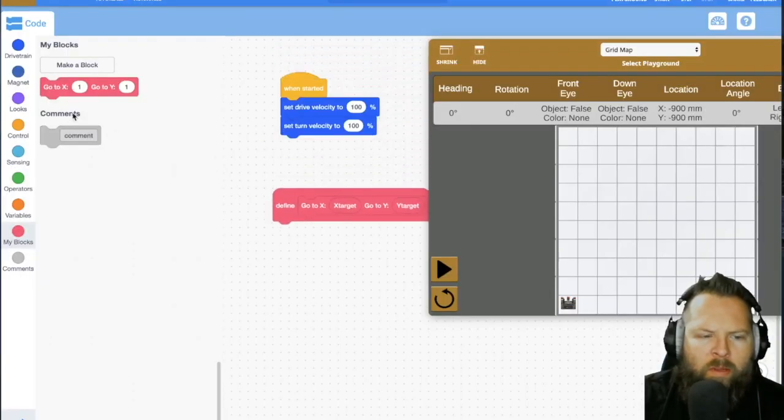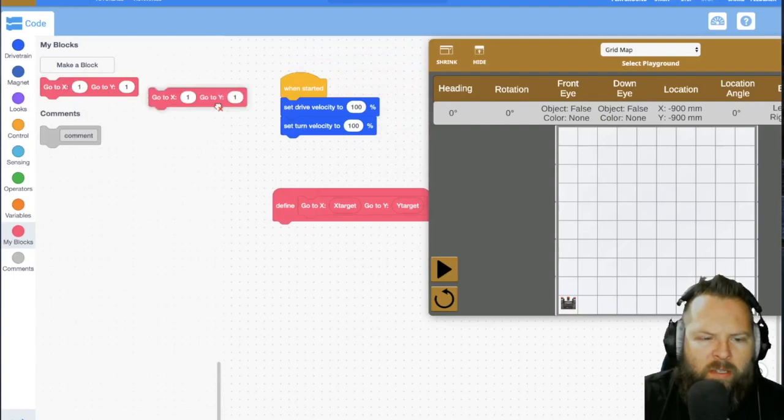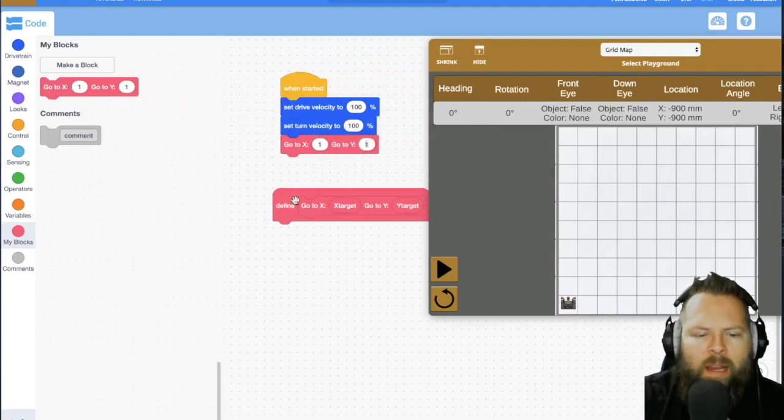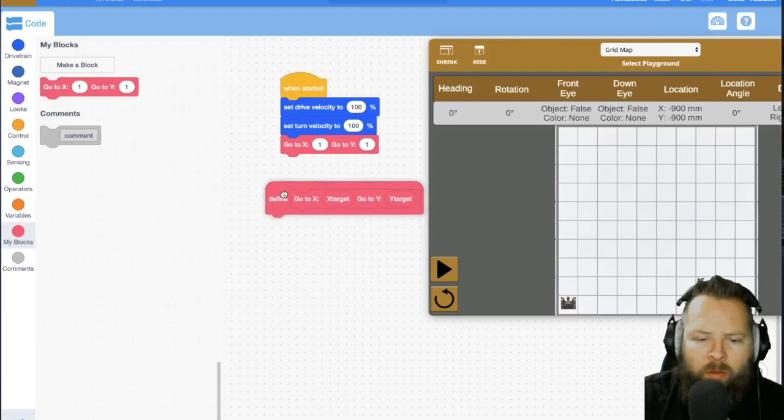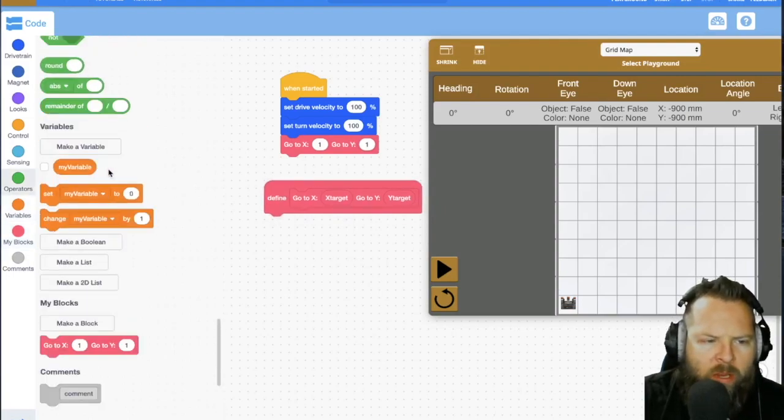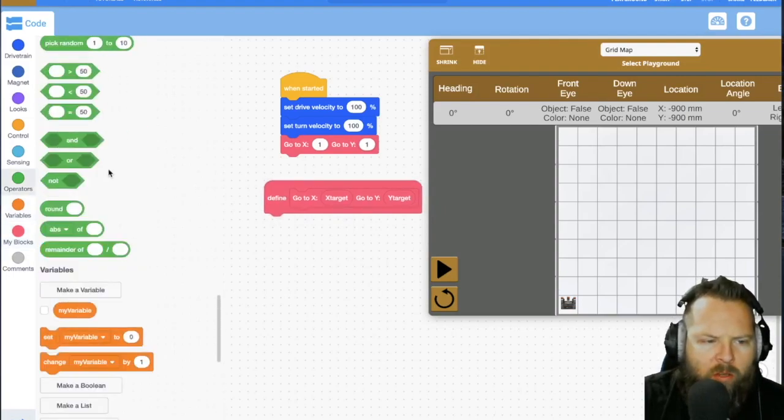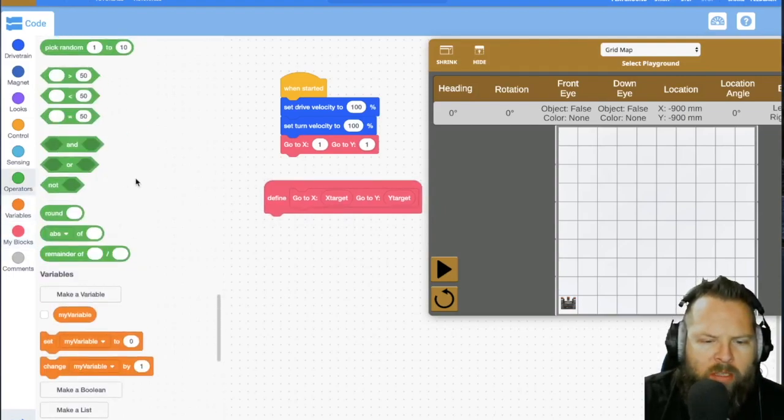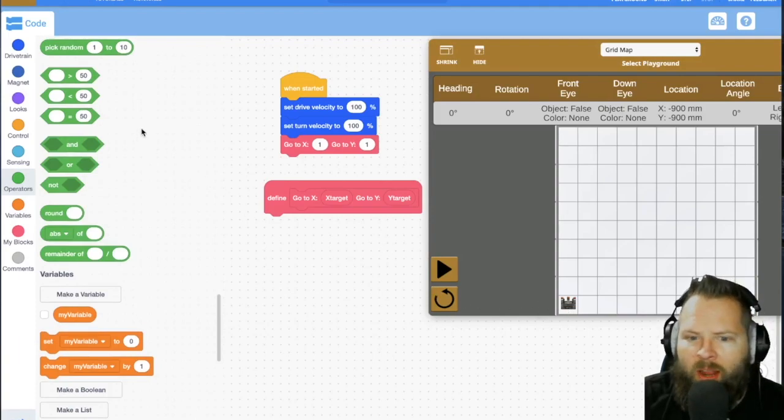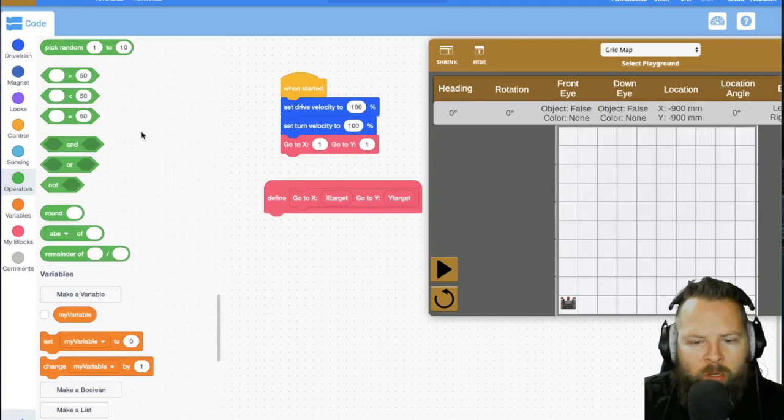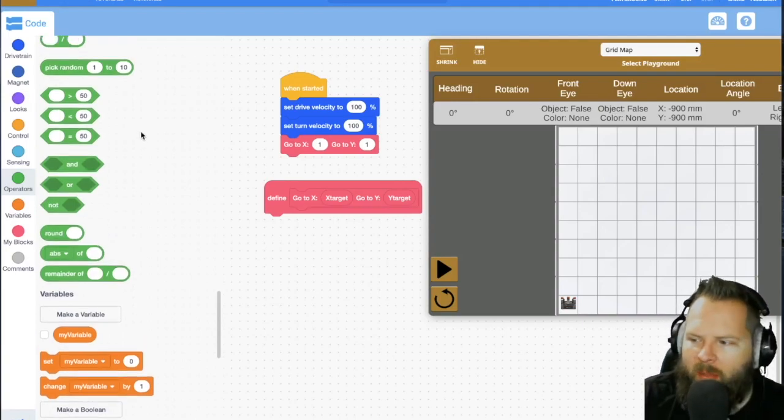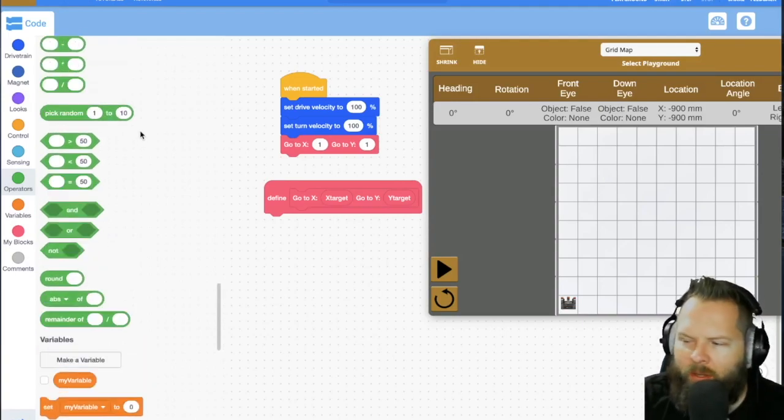All right. So now what this is going to do is I'm going to say, I want you to go to X1, Y1. And then I want it to go there. We know that we can get there by saying drive a certain amount in one direction, turn right, and then drive a certain amount in another direction.